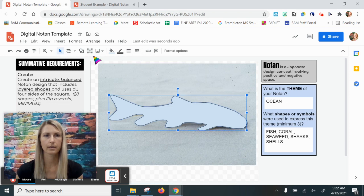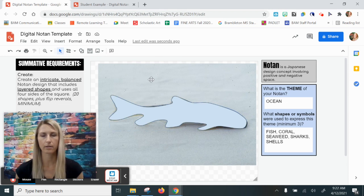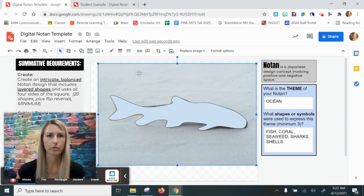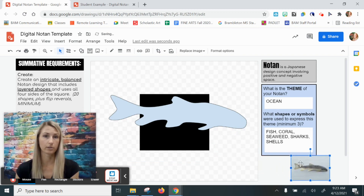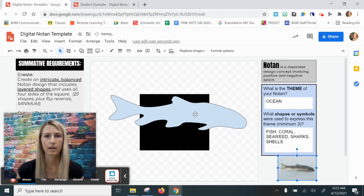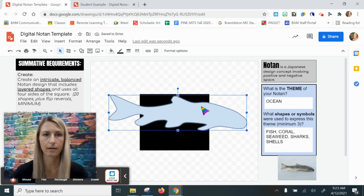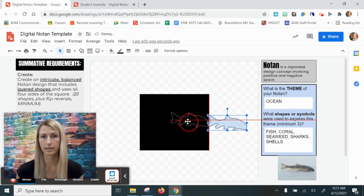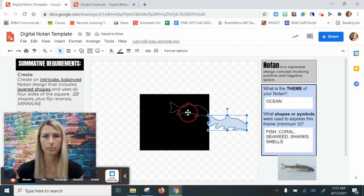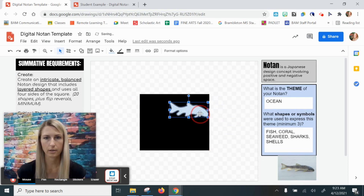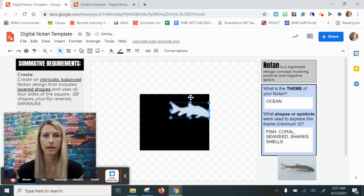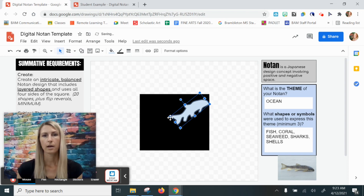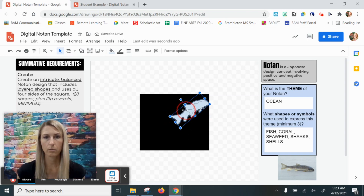I'm going to click my arrow to select and get out of the line tool. I'll click on the photo and minimize the size — I could delete it altogether now and just work with the shape I created. I'm going to begin by making it smaller and deciding where I want to place it in my notan. Let's say I want to place it here with the nose touching the edge. Maybe I'd even want to rotate it a bit, coming up like this, and adjust the size.